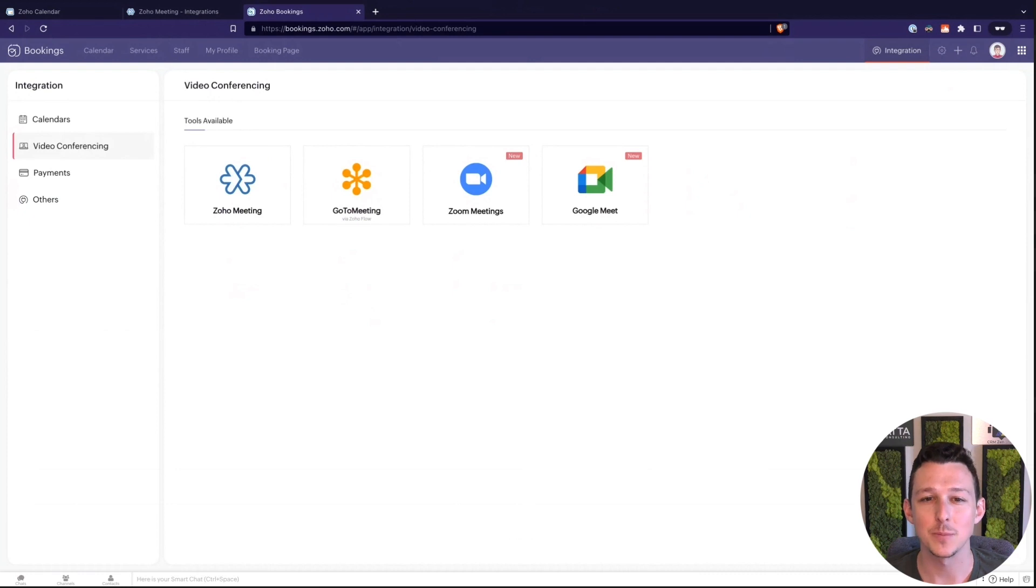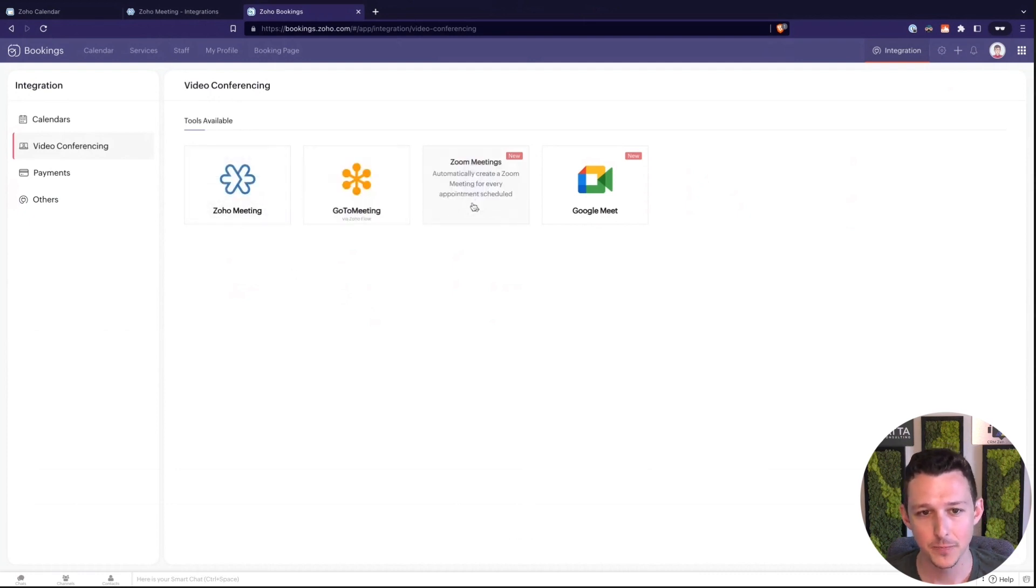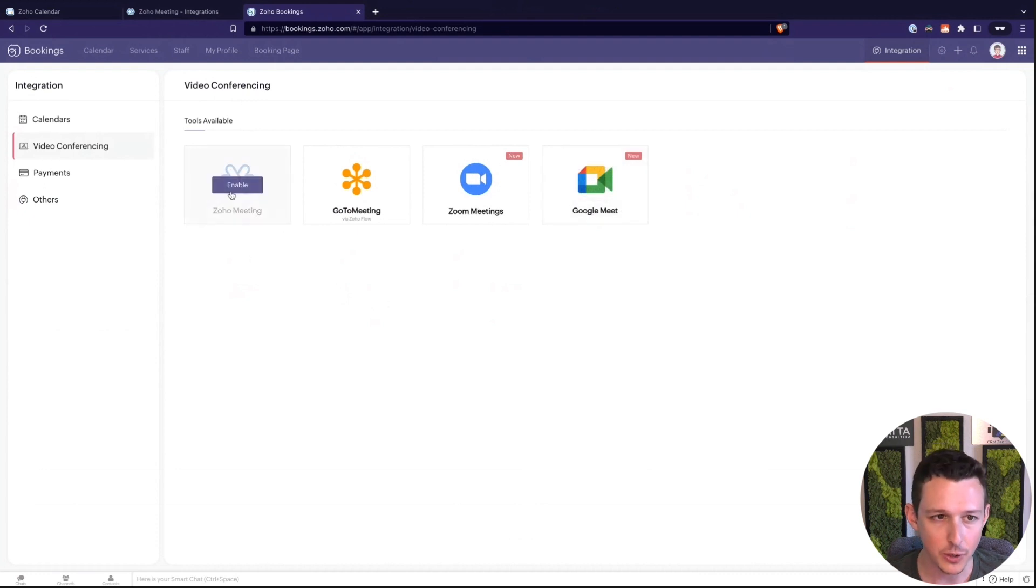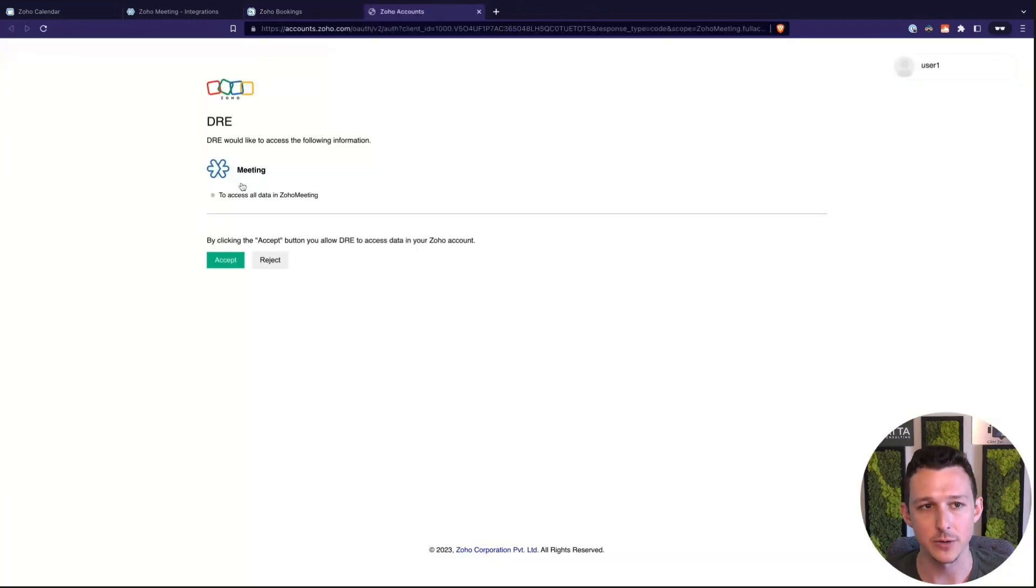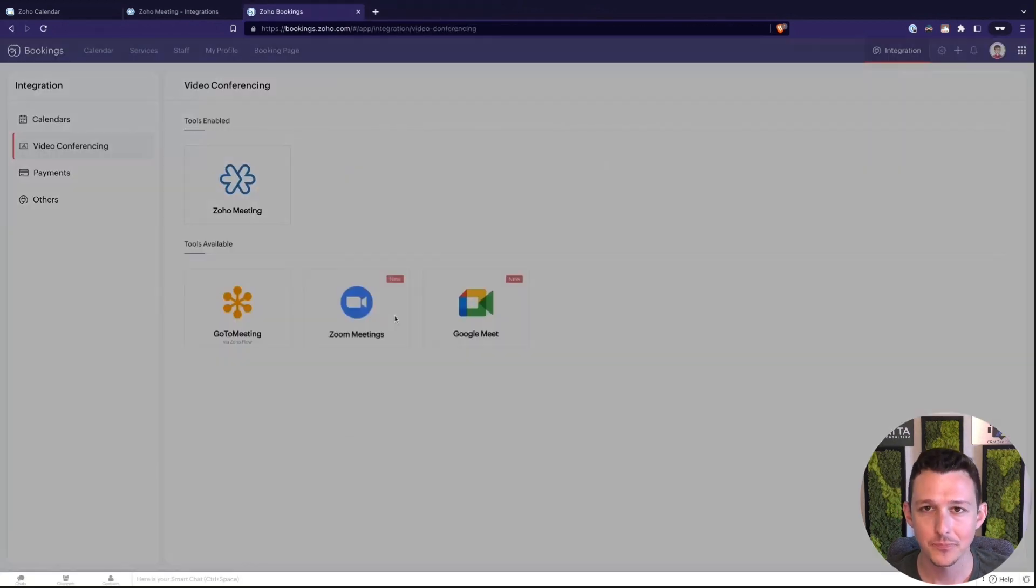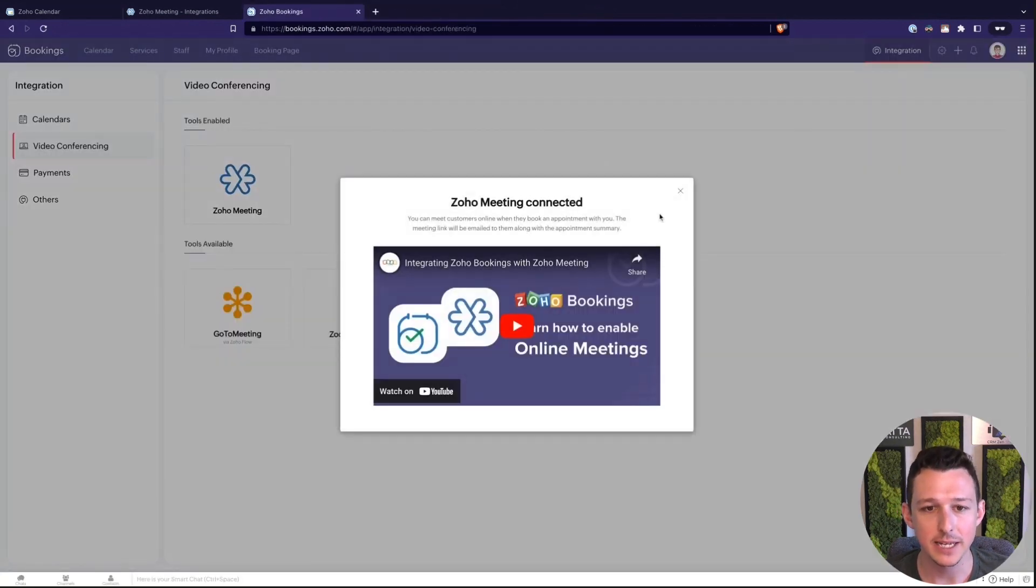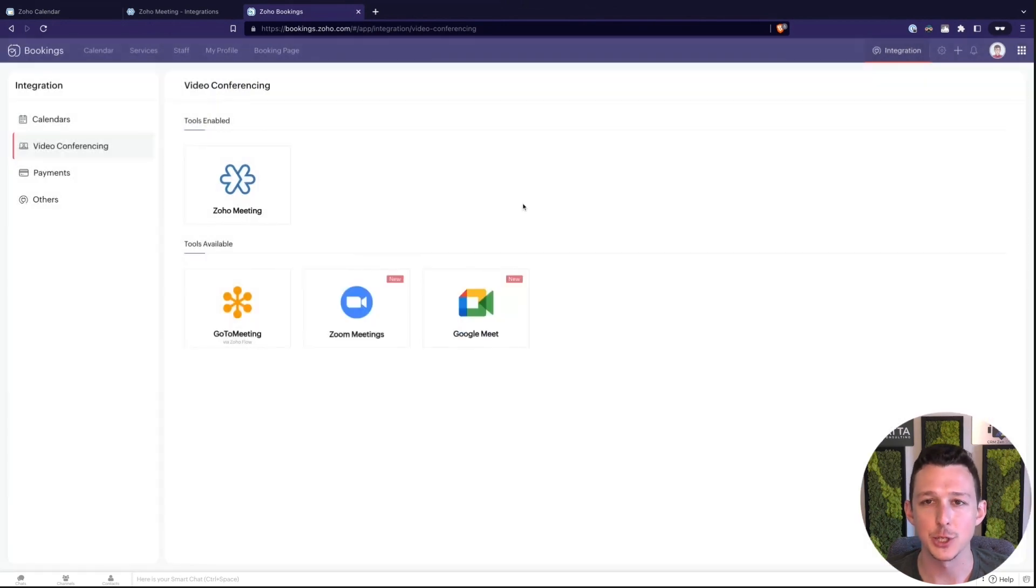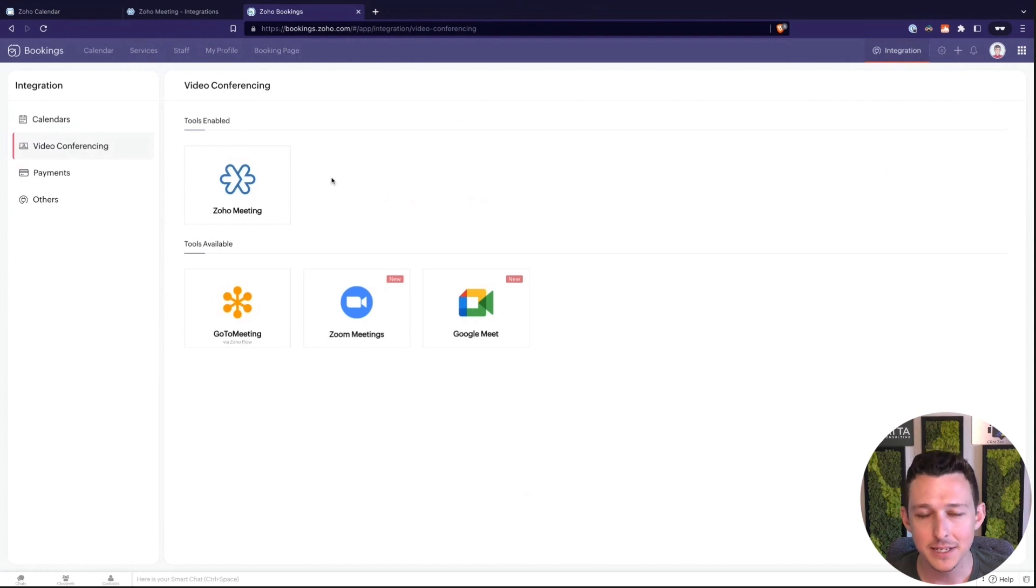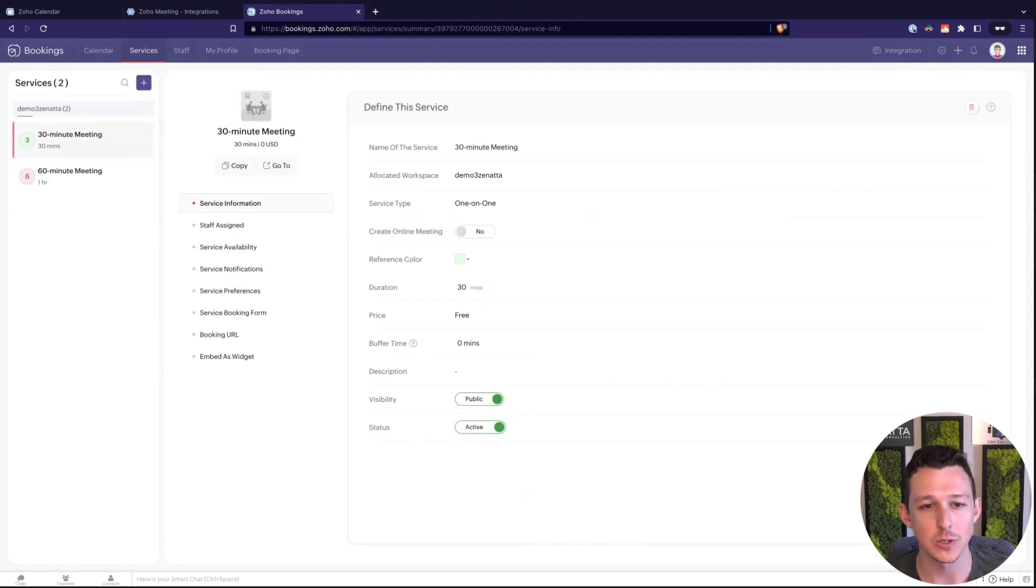Now the big other option here is what meeting tool do we want to have that we'll connect in. Really the one that is supported natively is Zoho meetings. Go to meeting is done via Zoho flow. Zoom and Google are both done via Zapier. So you're going to want to use Zoho meeting if you're using Zoho bookings. Here I can go ahead and connect that and it is now connected into my bookings account.